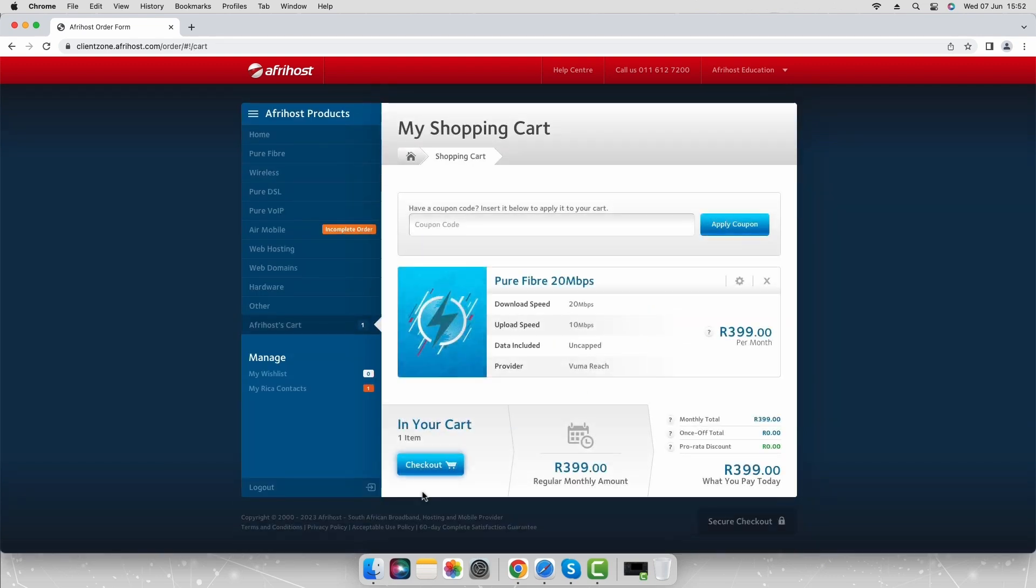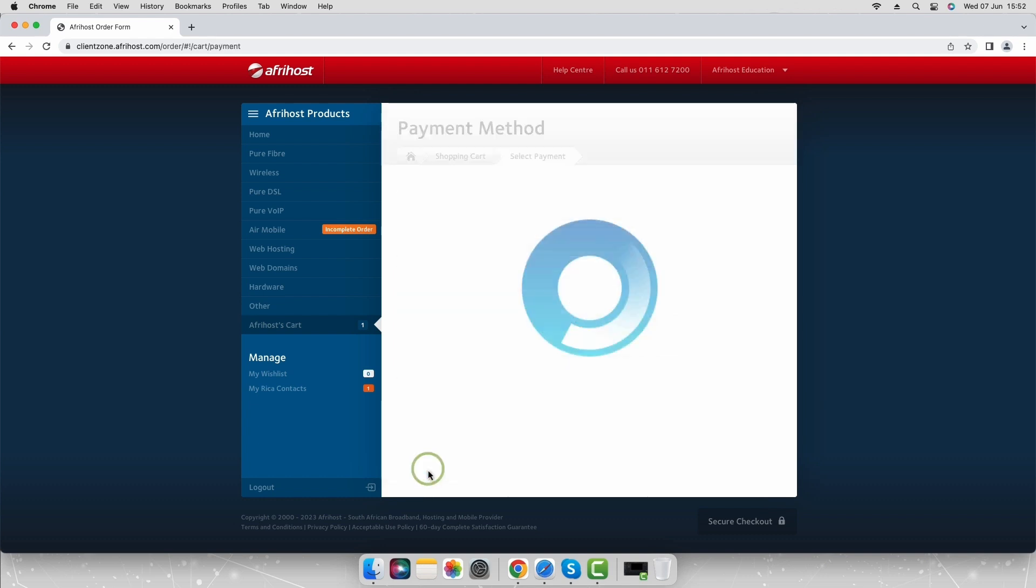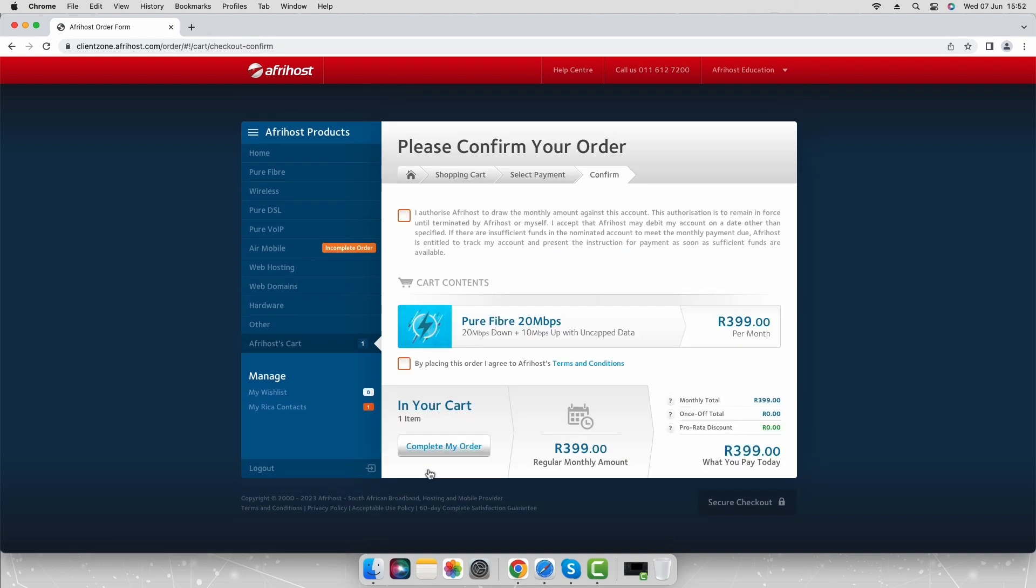Once logged in, confirm the order in your shopping cart is correct. Click the checkout button to proceed. Select the two checkboxes to accept terms and conditions. Then you can click the complete my order button.